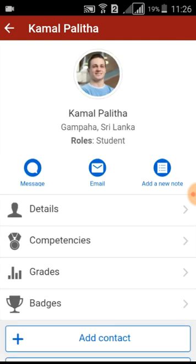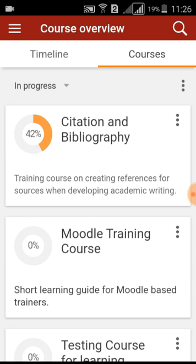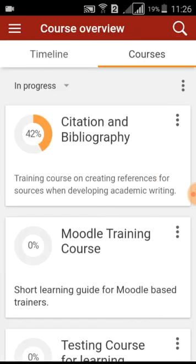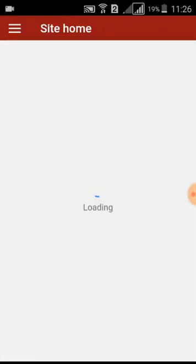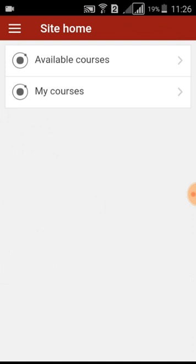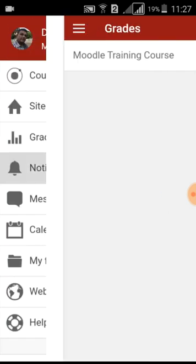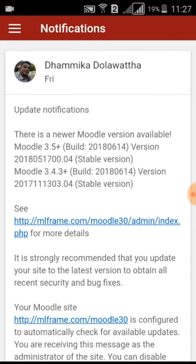The left-hand side navigation drawer icon helps you to access: Course Overview, Site Home, Grades, Notifications, Messages, Calendar Events, Courses, My Files, Mobile Learning Website, and Get Help. Course Overview displays courses which you are allowed to access. Site Home includes all available courses on this learning site, as well as the courses you are allowed to access. Grades will show your grades, and Notifications will notify you of important updates from the Moodle website.